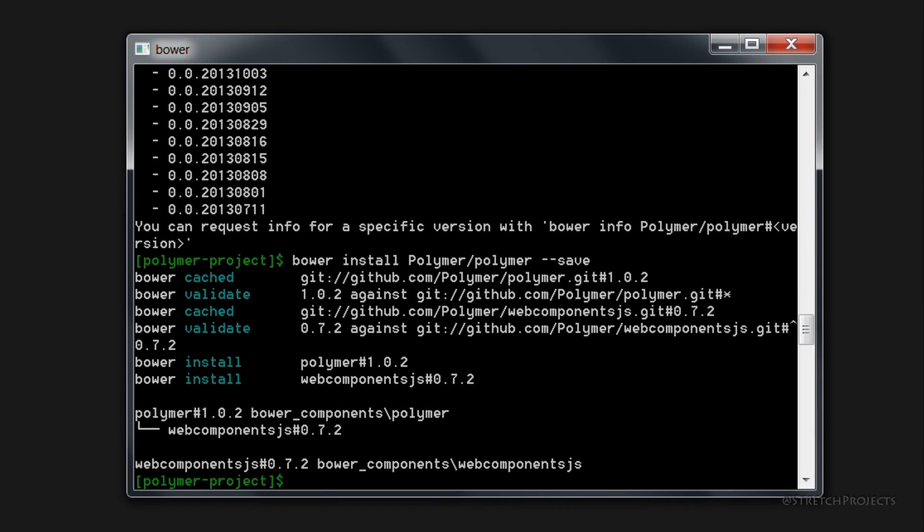So now that we have Polymer installed, we can go ahead and begin to develop our project. In the next video, we're going to be looking at development patterns, including all of the details that you're going to need to create your first Polymer-based project. So make sure you subscribe so you don't miss that.